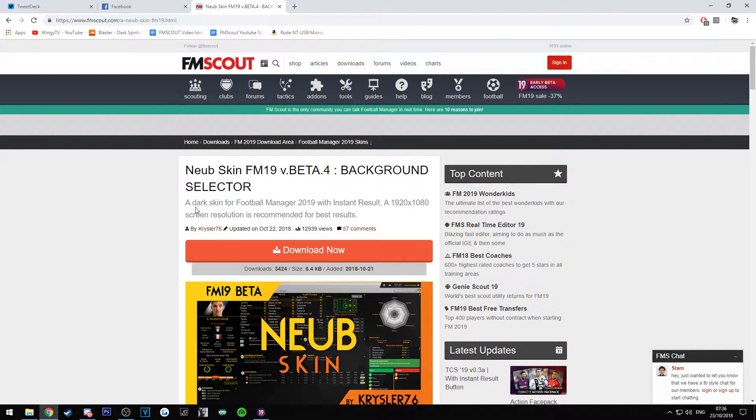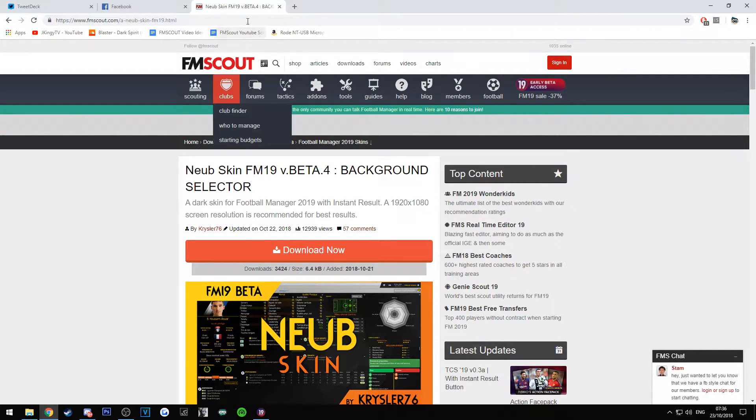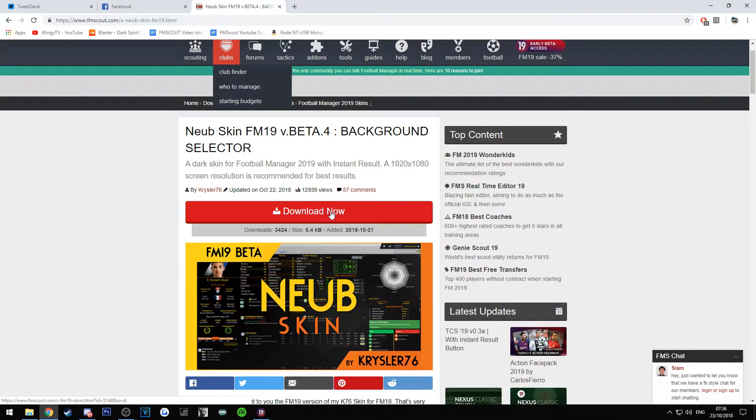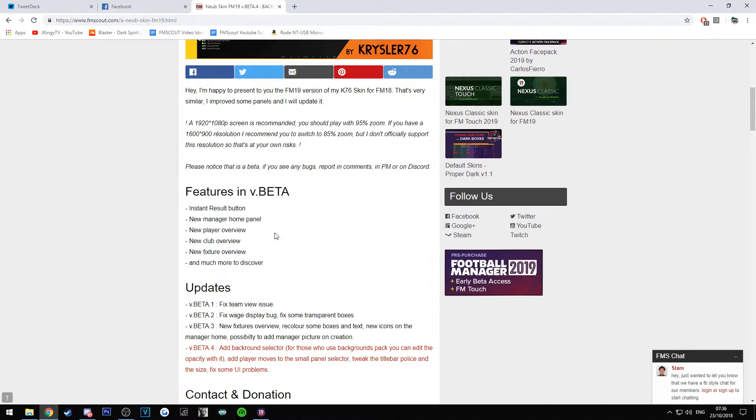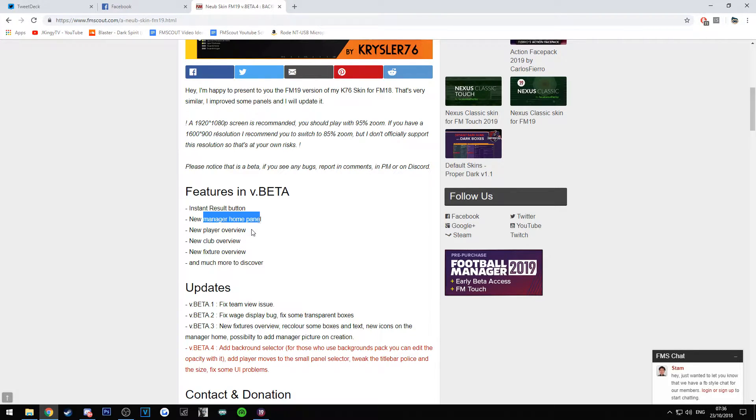So all you're going to do is scroll down and press download now. There is a description about it. We're not going to go into it too much. Obviously it's got an instant result button which people like, a new manager home panel, a new player overview, new club overview, new fixture overview, and much more to discover.